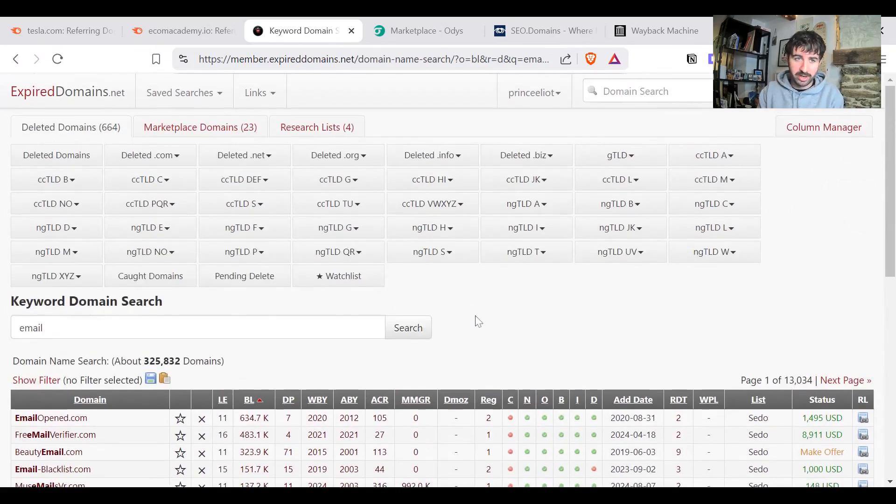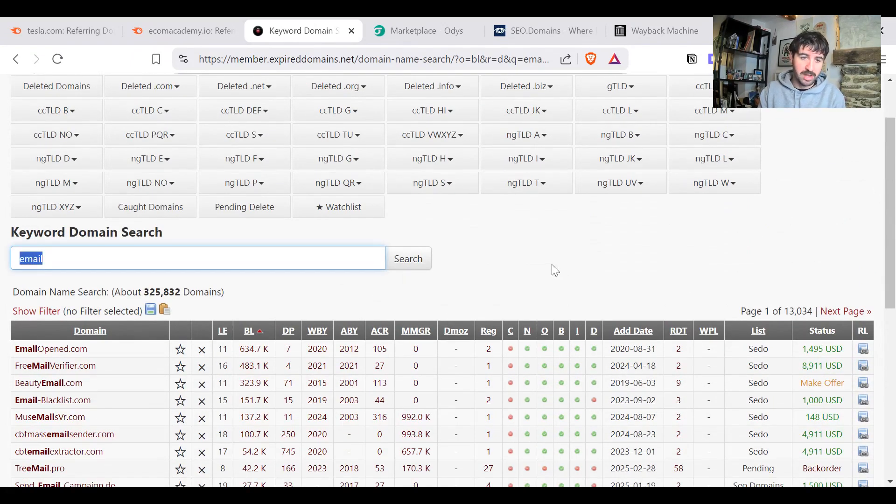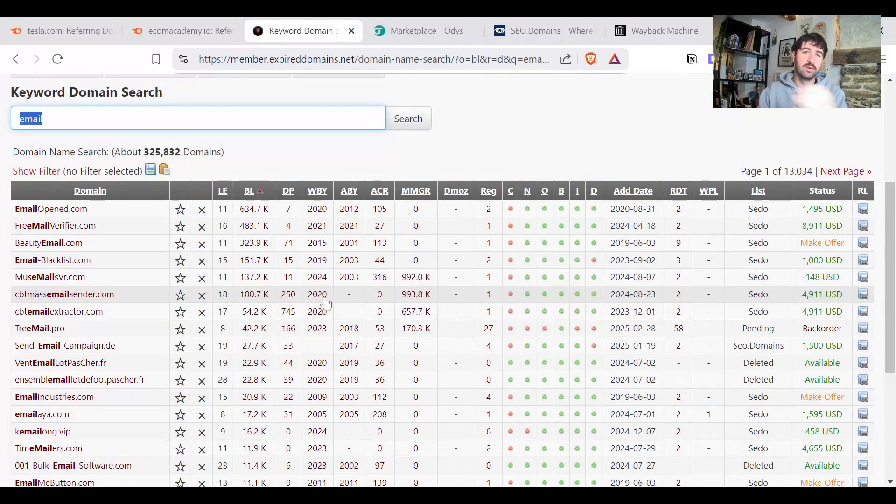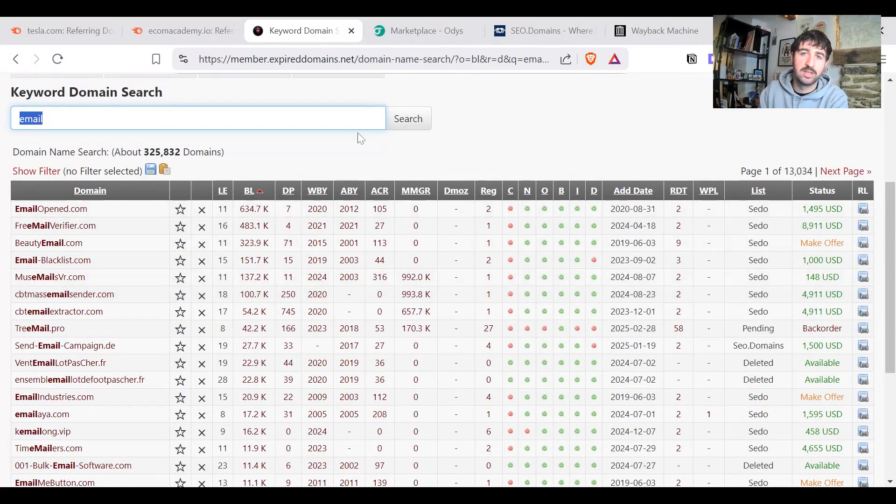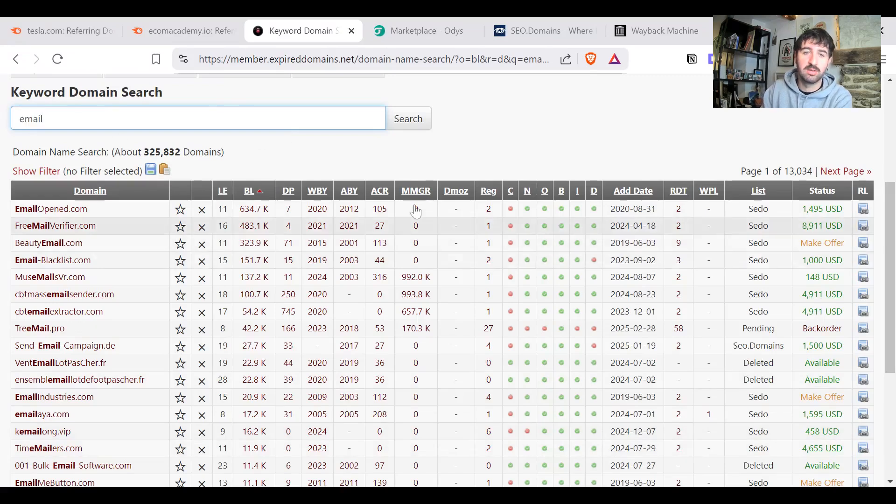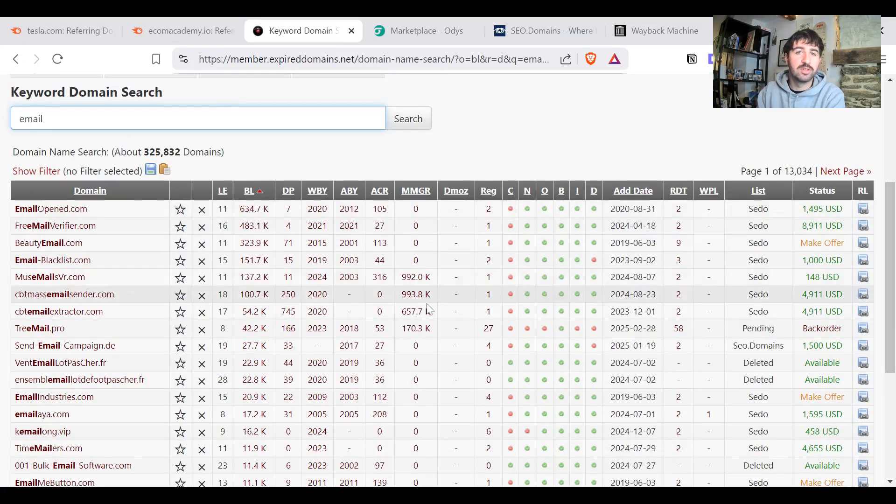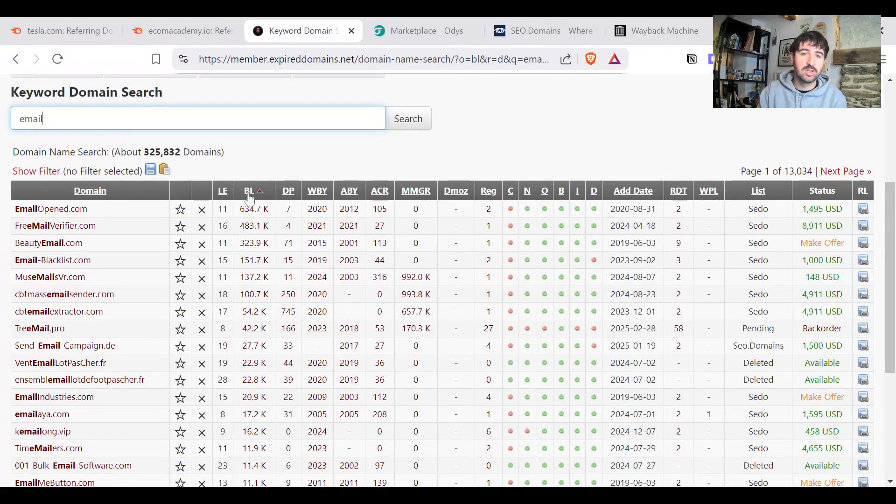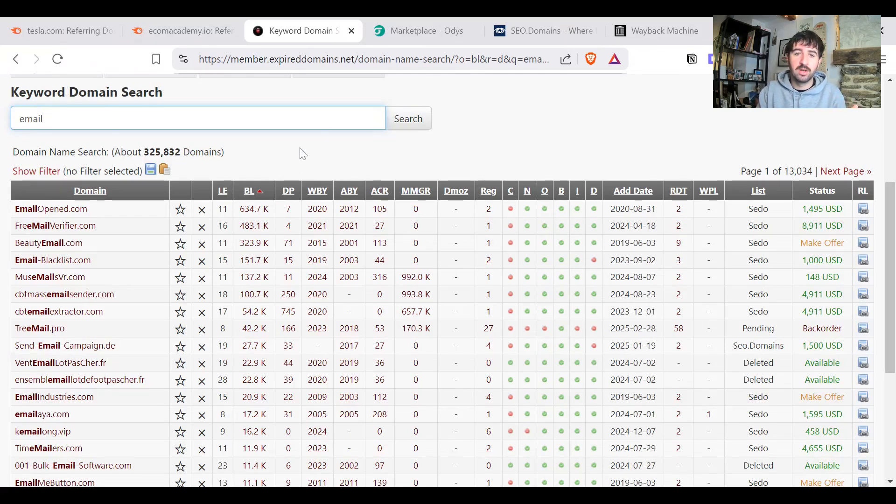But anyone can create an account here and you can start searching for domains you might want, for example, in a particular industry. Let's say I've tried email here. So let's say you do email marketing or you want to talk about email marketing or something in that sphere. You can start looking at domains that have the keyword email in them and start filtering them down to something you might like the look of.